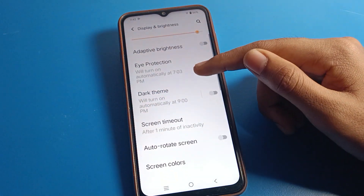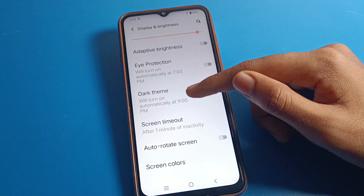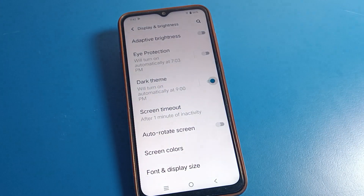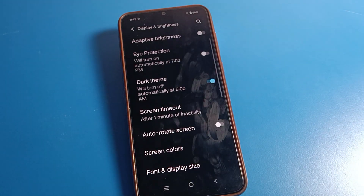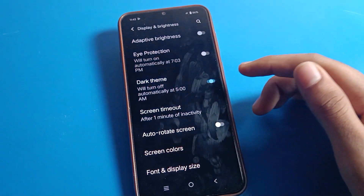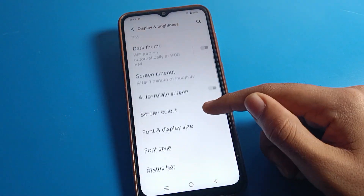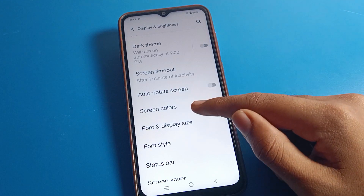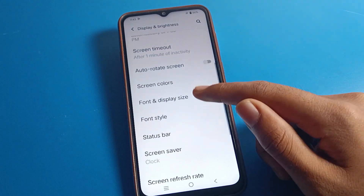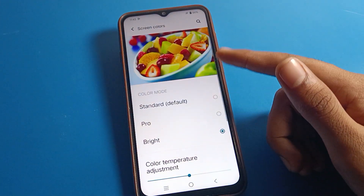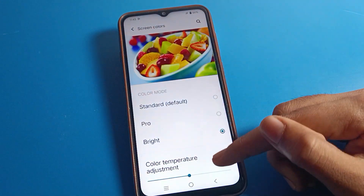You can also turn on Eye Protection mode. If you want dark mode on your Vivo mobile, you can turn that on as well. You can change the screen timeout from here and use auto screen. If you want to change your Vivo phone skin color, you can change the color mode from here.